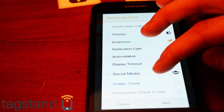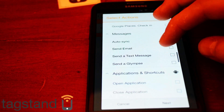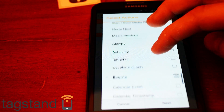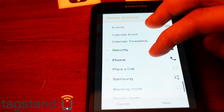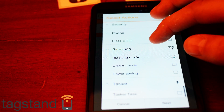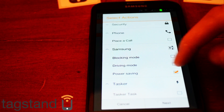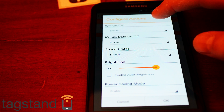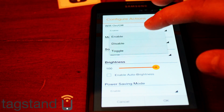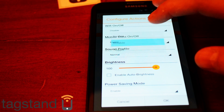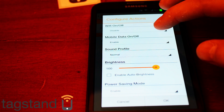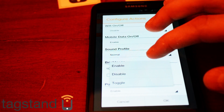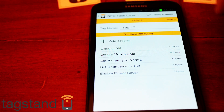Auto rotation off, and then power saving enabled. So brightness all the way up to one hundred, Wi-Fi disabled because you're leaving the house, mobile data enabled, power saving enabled — then press OK.